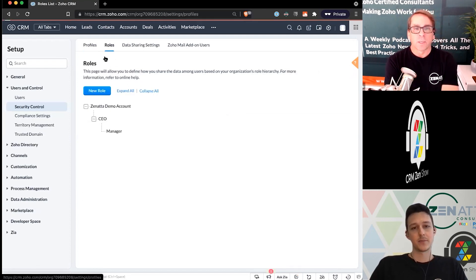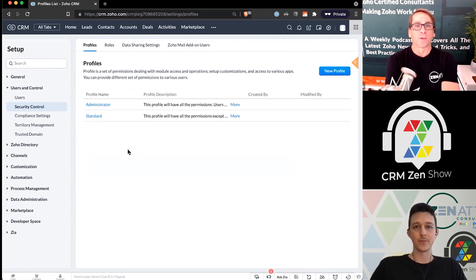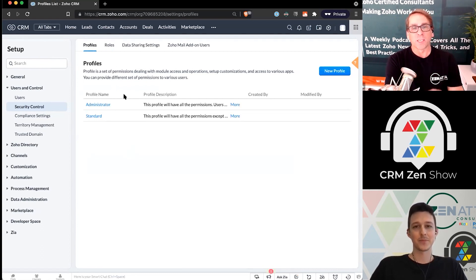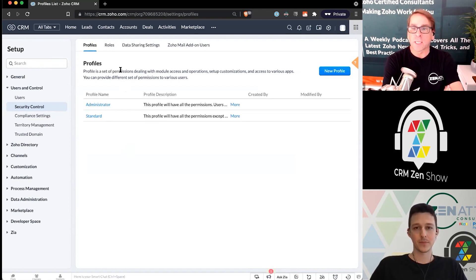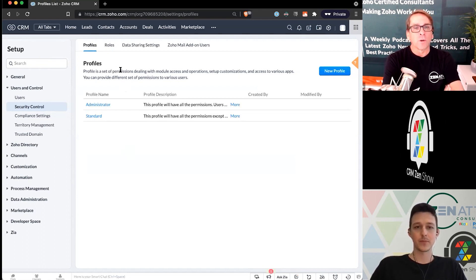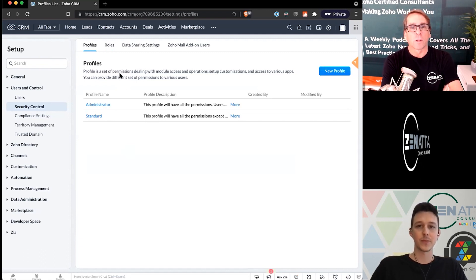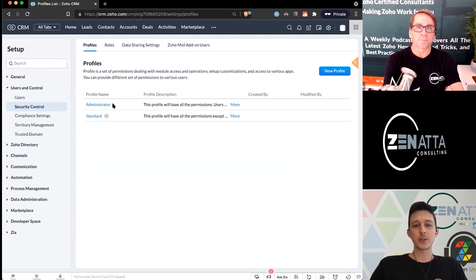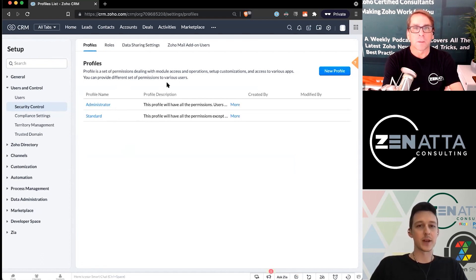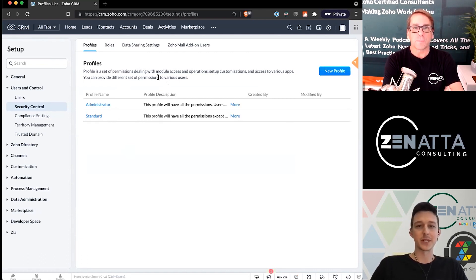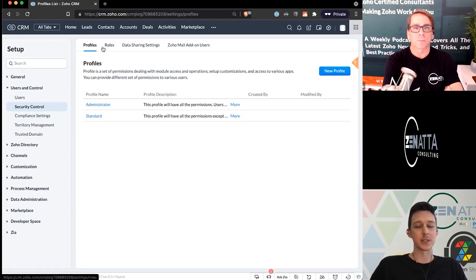A lot of companies will have 15 or 20 profiles with very granular permissions. It comes with two out of the box: administrator and standard. When you create a new profile, you can clone off of an existing one, which we always recommend. The standard profile that comes out of the box is way too close to administrator, and we'll dive into that in just a moment when actually creating some of those.